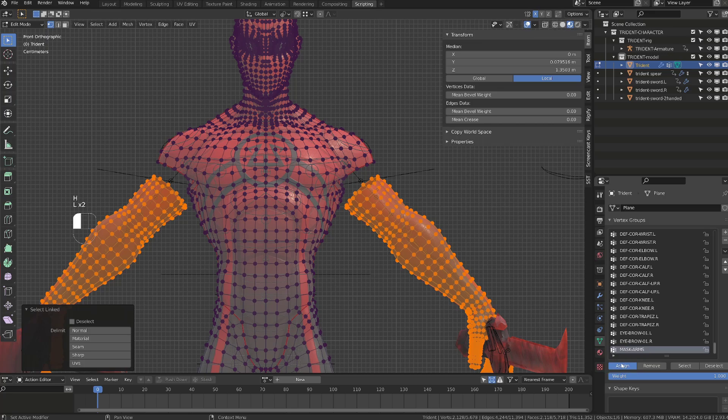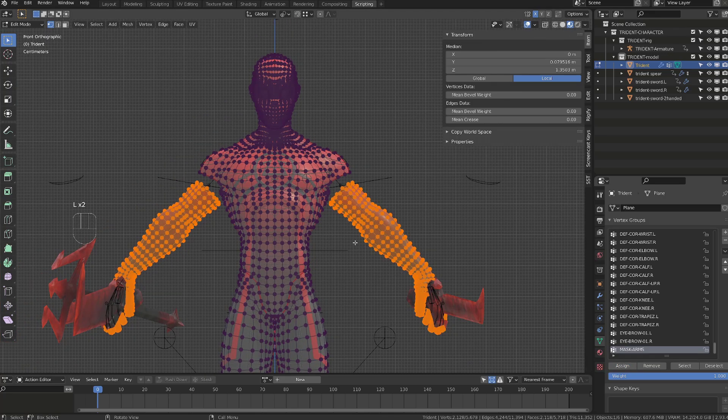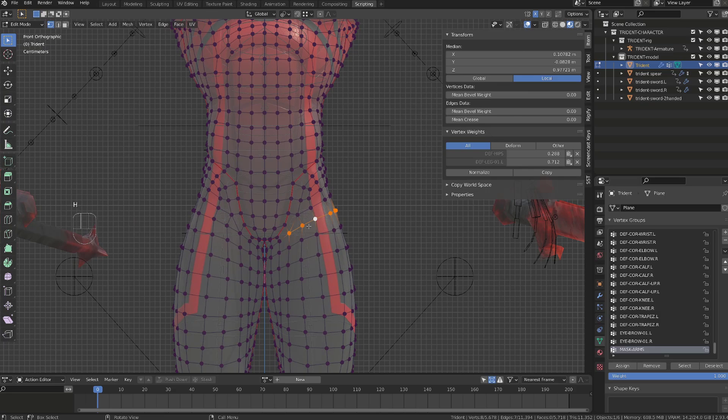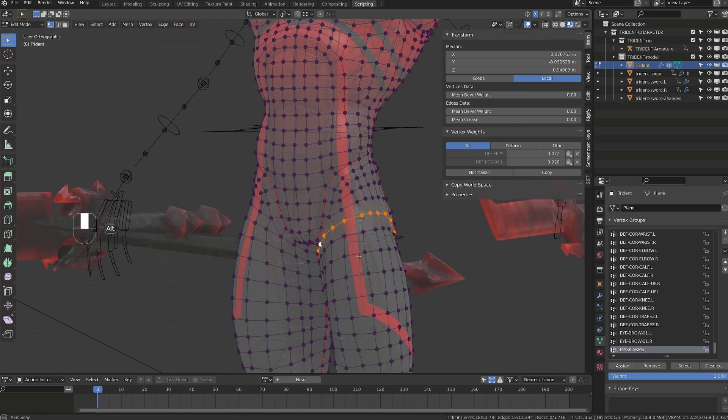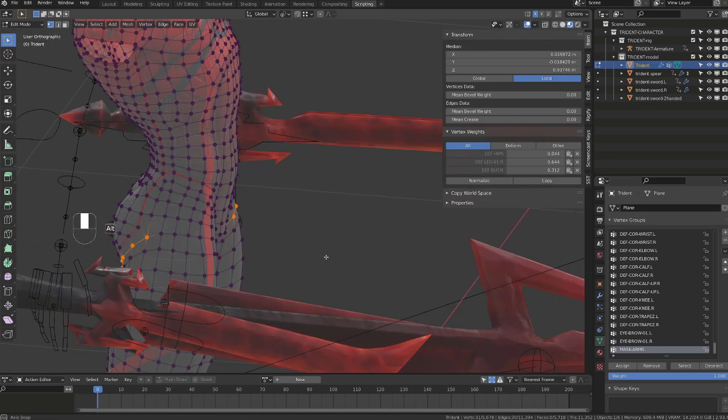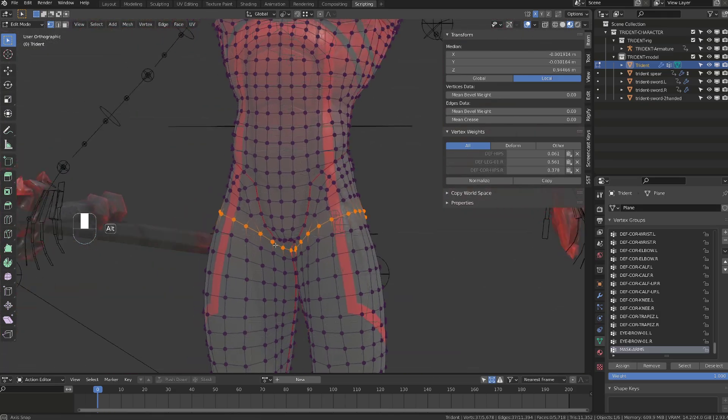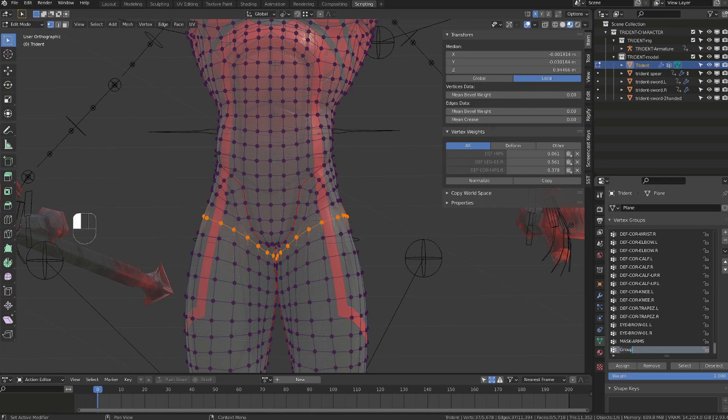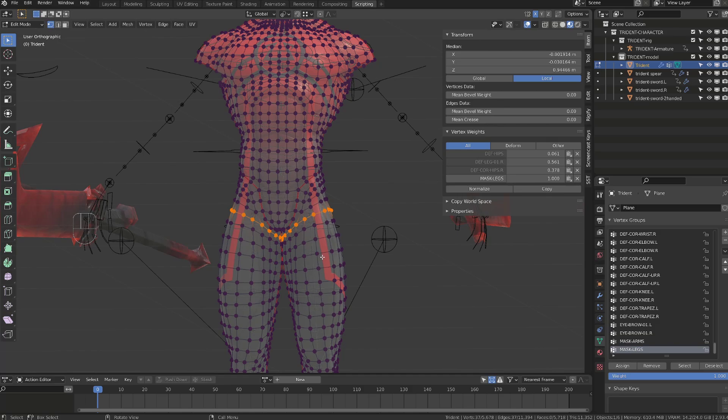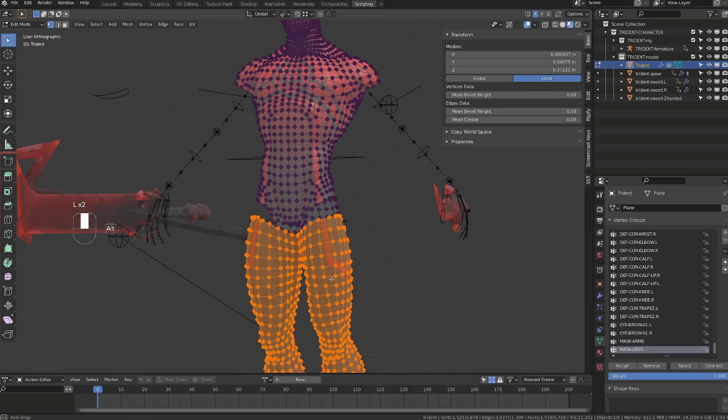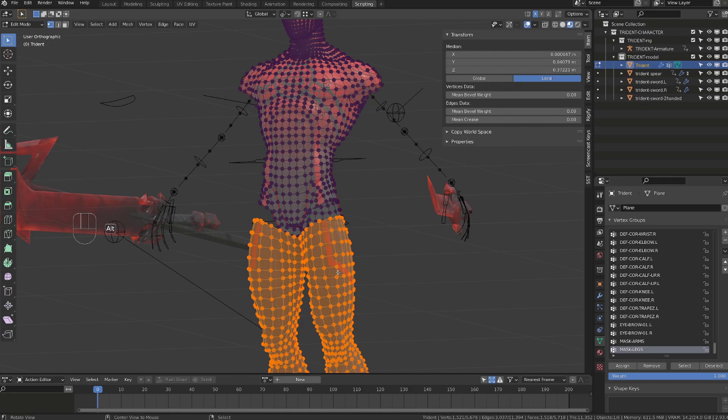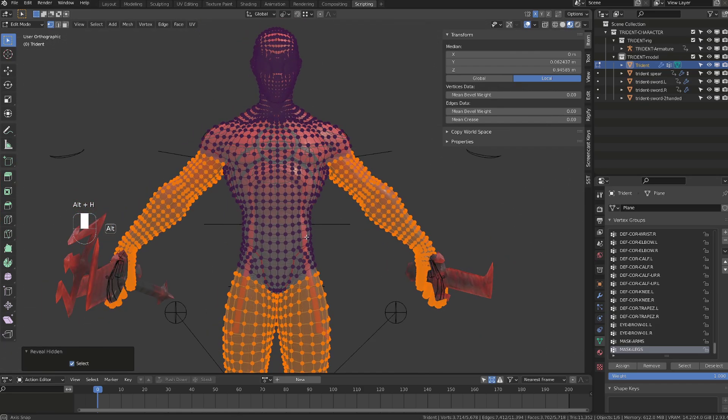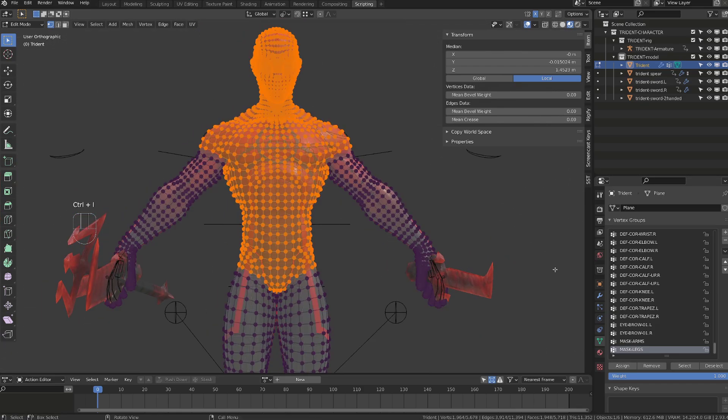I will repeat the process on the legs. Select a loop on each leg, assign this loop to a newly created vertex group called mask legs. Then I will hide those loops that will allow me to select the linked vertices of the legs and assign them to the vertex group. Then as before, I just need to hide them, select the leg with L and then assign the legs. I will also create a vertex group for the torso.